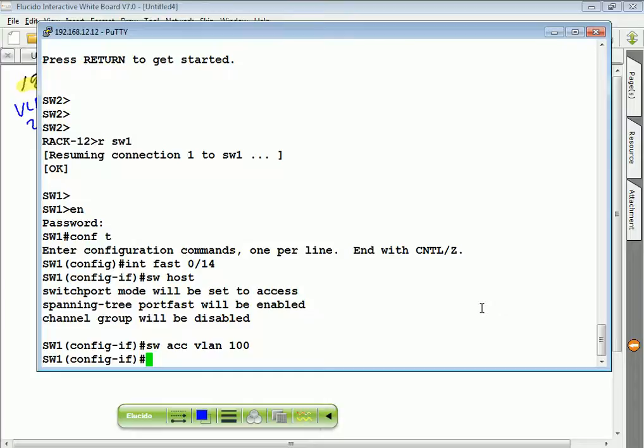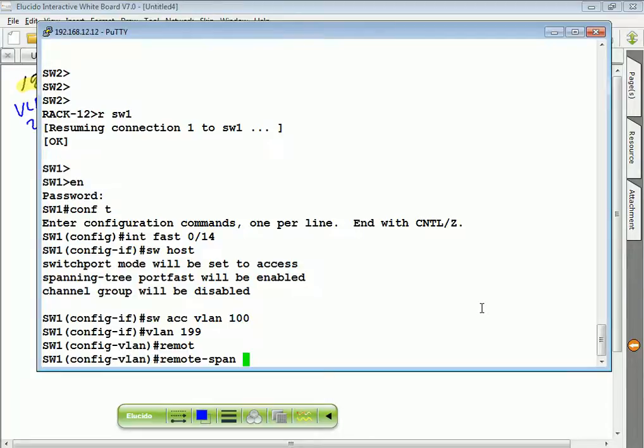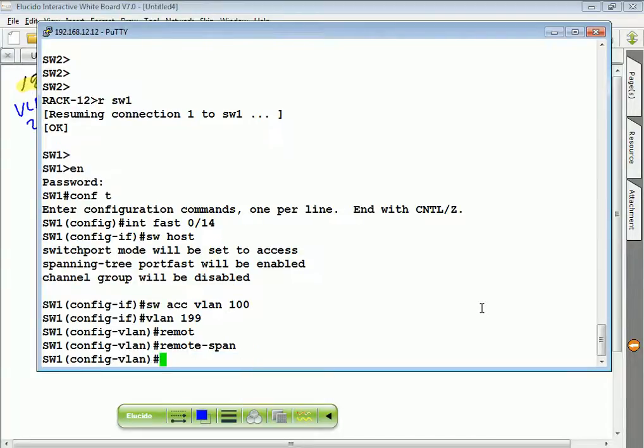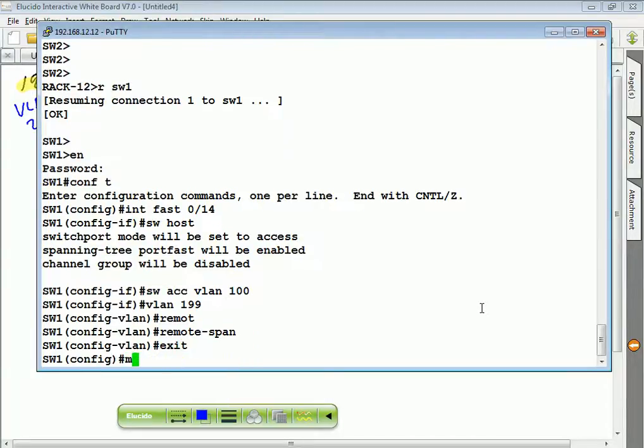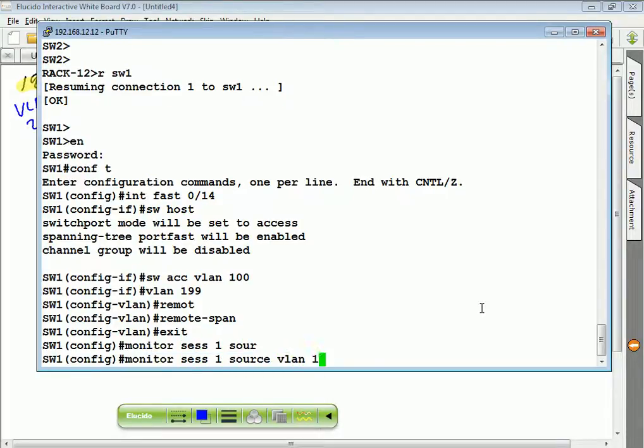I'll also create a VLAN 199, set it up as remote SPAN. Monitor session 1, source VLAN 10, command 199.